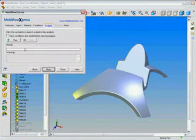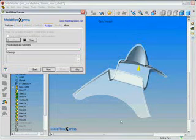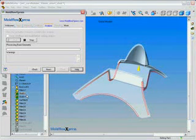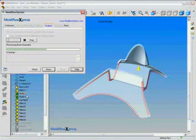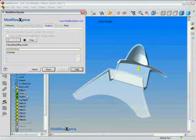Users then can specify process conditions or accept default values and run the analysis. Based on the given boundary conditions, Mold Flow Express will interrogate the model geometry to determine, based on the material, the mold temperature, and the melt temperature, whether this part can be made in an injection molding process.